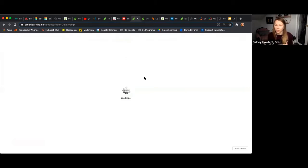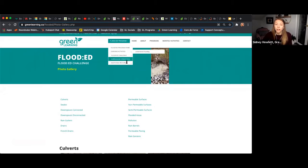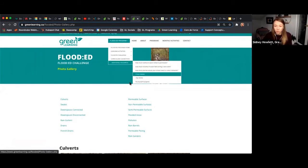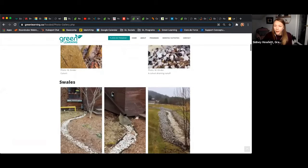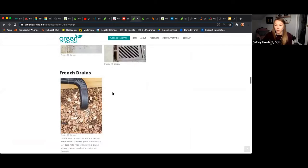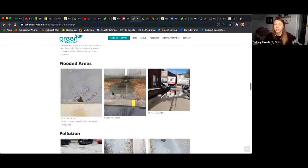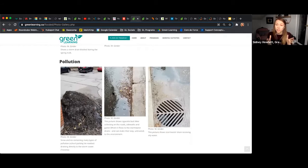I want to showcase our digital photo gallery. When we're talking about flooding infrastructure, even as educators, that's not necessarily familiar knowledge. We have a key terms guide usable by both students and teachers, and a photo gallery. If you aren't familiar with what culverts or swales are, or how to identify the permeability of a surface area, we cover all of that here. One of the activities has students mapping the flooding infrastructure in their community — where do they find grates and downspouts — and they can use this tool for that scavenger hunt.